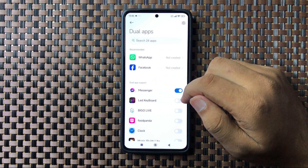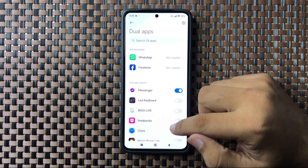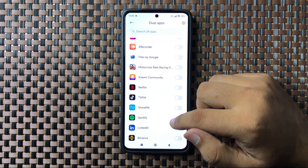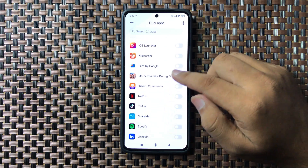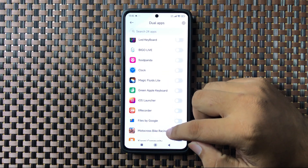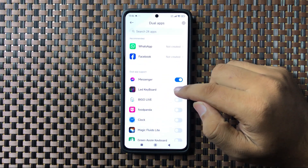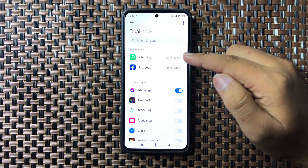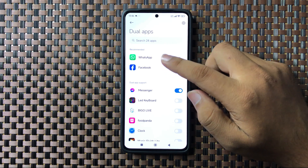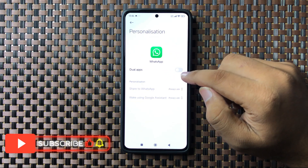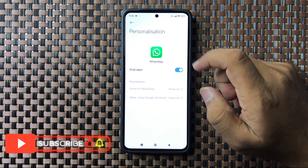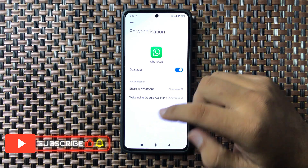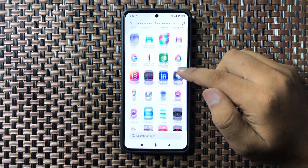Tap on Dual Apps, and it will show you the list of apps that can be cloned. To clone an app, turn on its respective button. For example, to clone WhatsApp, tap on WhatsApp and turn on the Dual Apps button. After that, you can use two WhatsApp accounts on your phone.